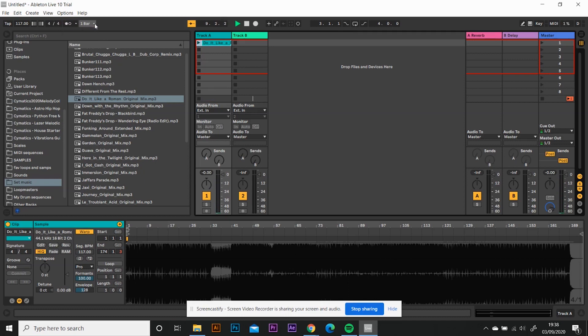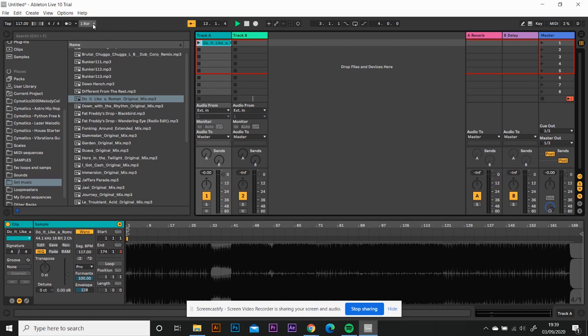So turn the metronome off, leave that on one bar for now. I'm going to show you something else in a future tutorial to do with the quantization, but let's leave that for now.